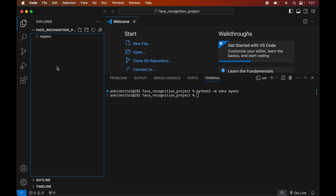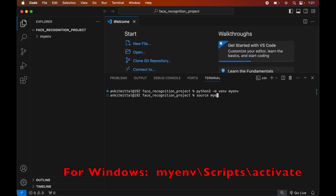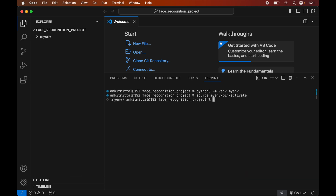Now we will activate the created environment. For that we will write: source myenv/bin/activate. Again, this command is for macOS, but for Windows you will see the command on screen. We will hit Enter, and as soon as the command is executed we will see myenv within brackets, which indicates that this particular environment is currently active.